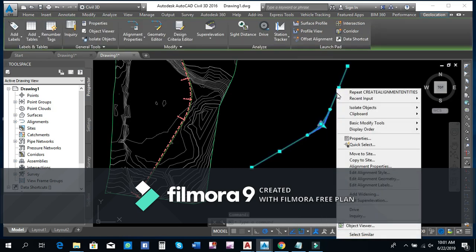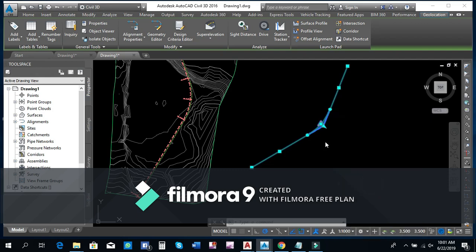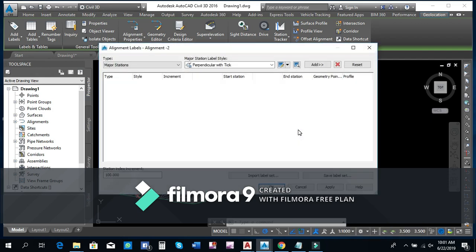Right-click and here we go — edit alignment labels. We can show the alignment here and click on it.